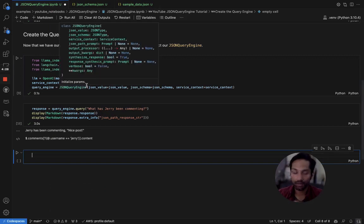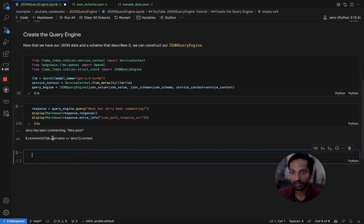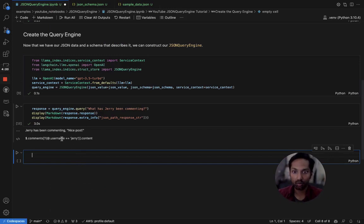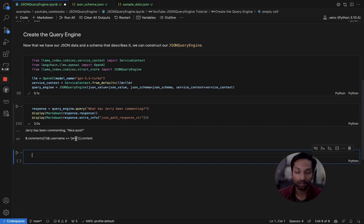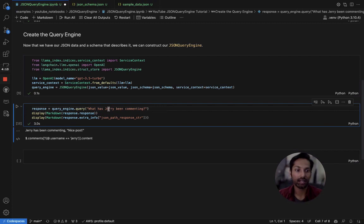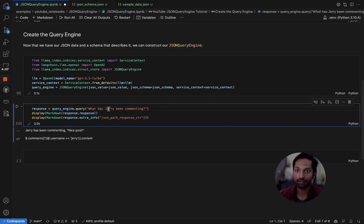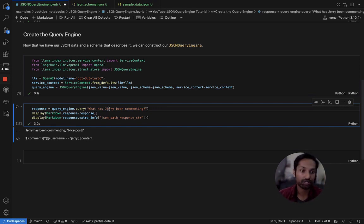Let's take a look at the JSON path query that was output. And we can see here that when we're actually filtering for a username, we're filtering by Jerry with a lowercase j, even though the question had Jerry with an uppercase j. And that brings up a point where I'd like to stress the importance of the descriptions in your JSON schema.